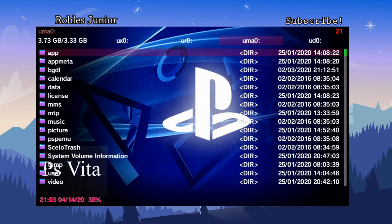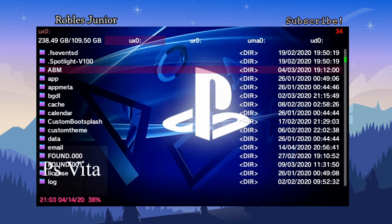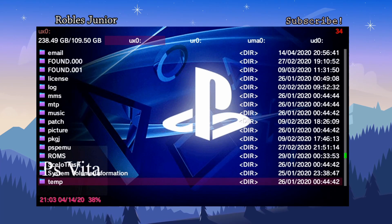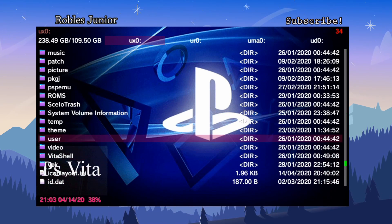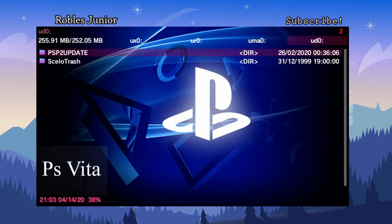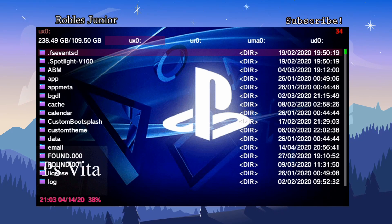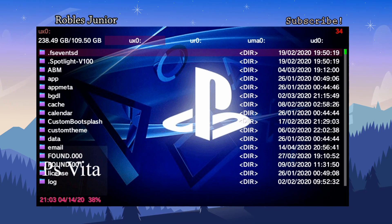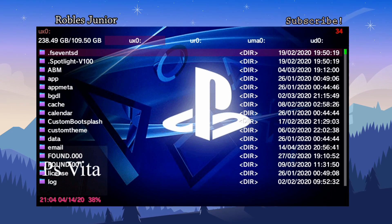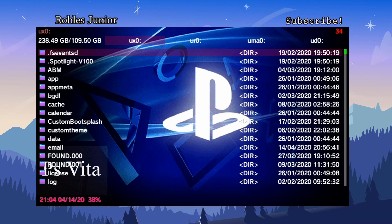The number in the top right corner shows how many folders are in each partition — 34 for the first, 15 for the next, 21, and 2 for the last. At the bottom of the screen you can see the time, date, and battery percentage, which is great for keeping track and knowing when to charge.